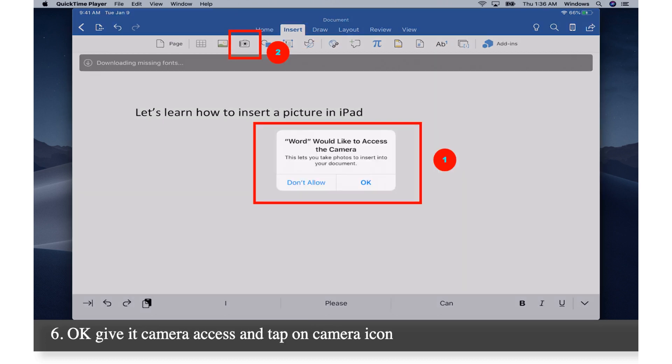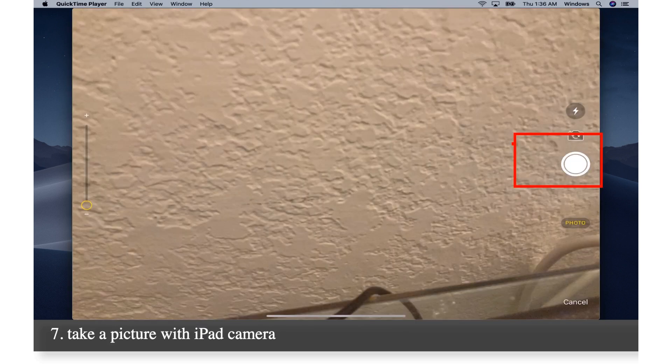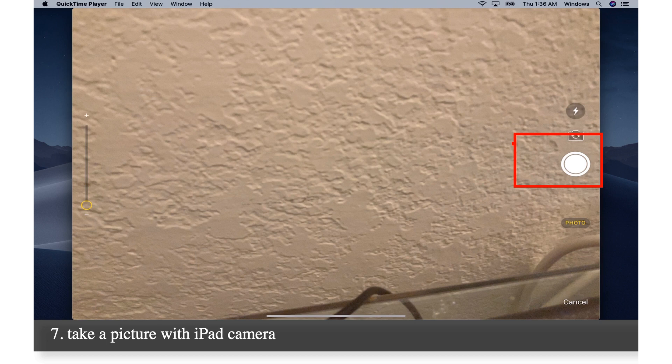Give it camera access and tap on camera icon. Take a picture with iPad camera.